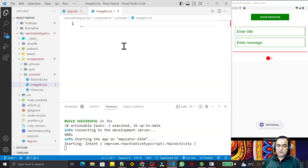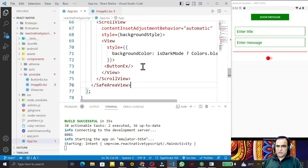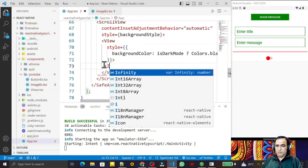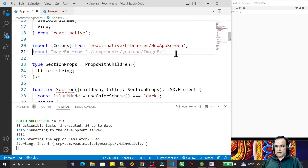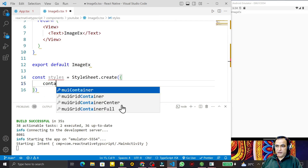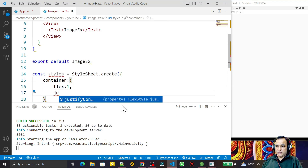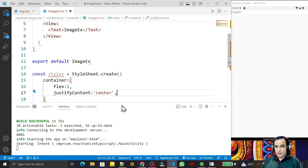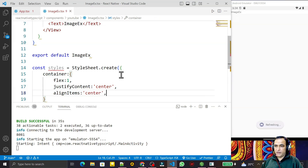I will use the Image component and ImageBackground both. I use the 'rnfes' snippet for creating a component, then replace 'ButtonExample' with 'ImageExample' and save. This screen will now show 'Image Example'. I create a StyleSheet with a container style: flex 1, justifyContent center, and alignItems center.